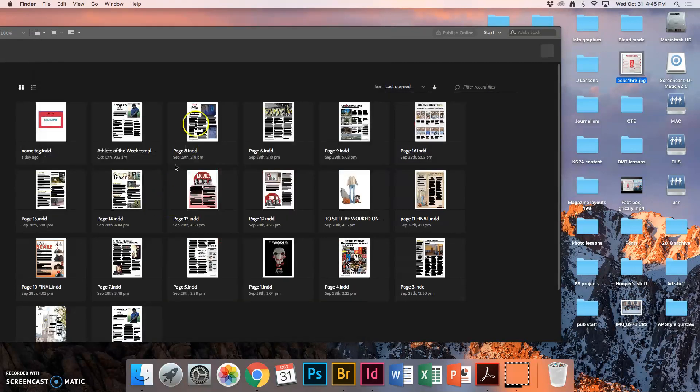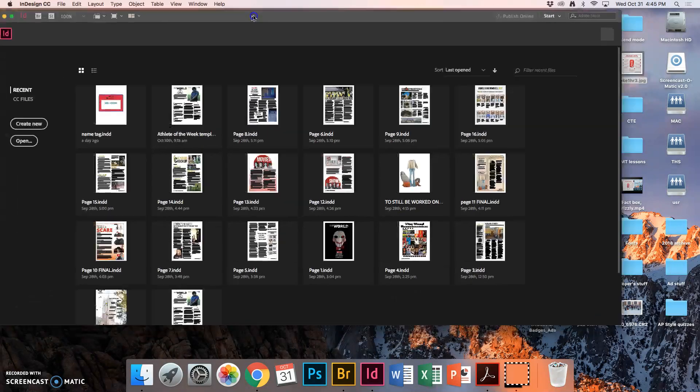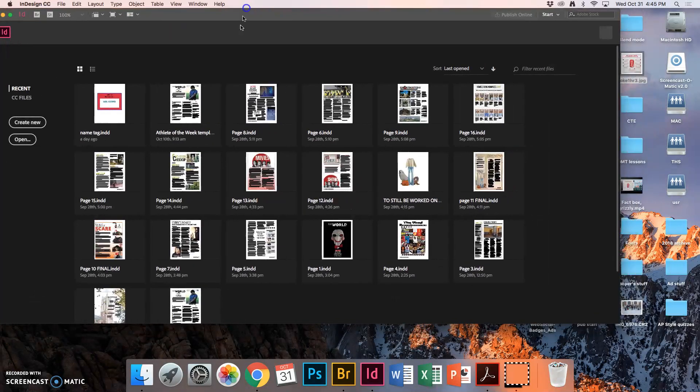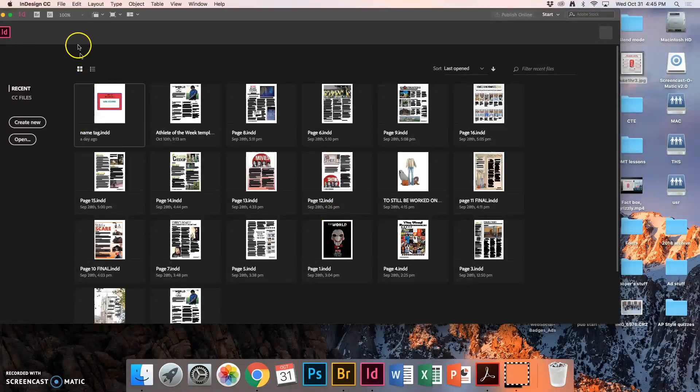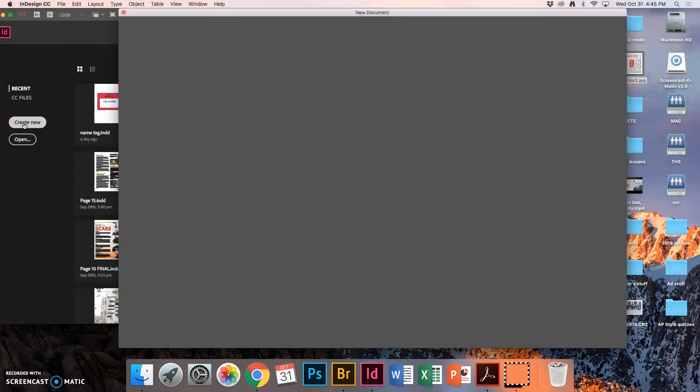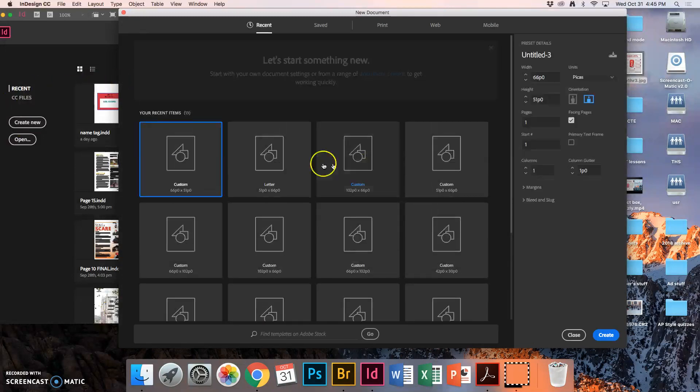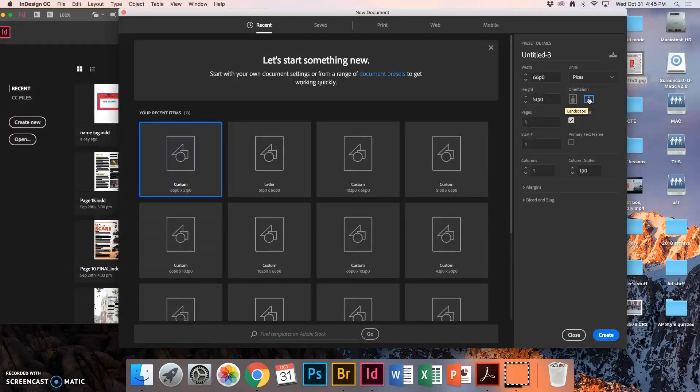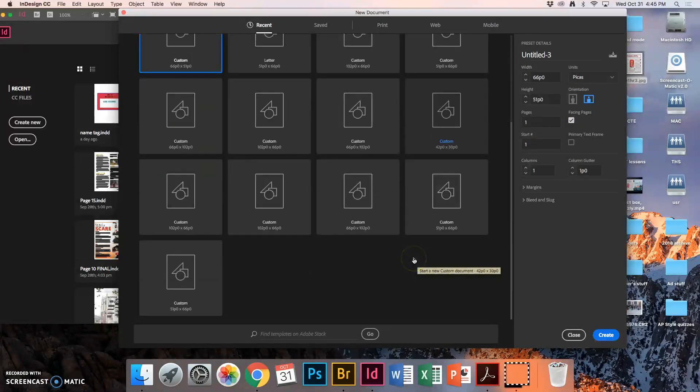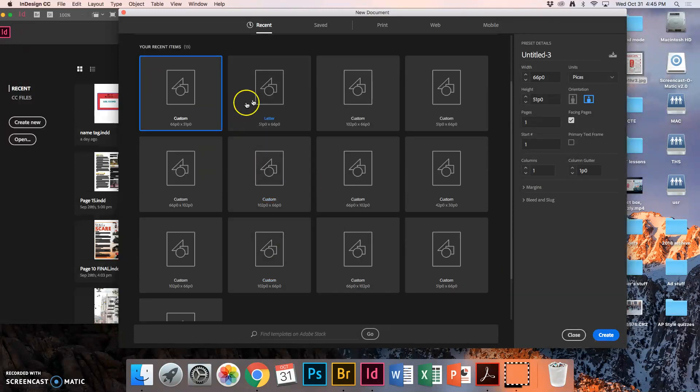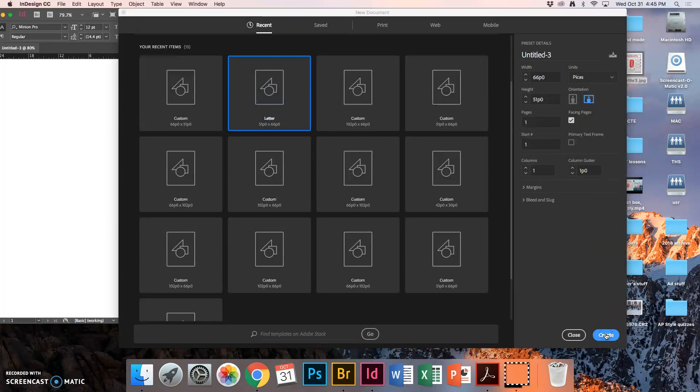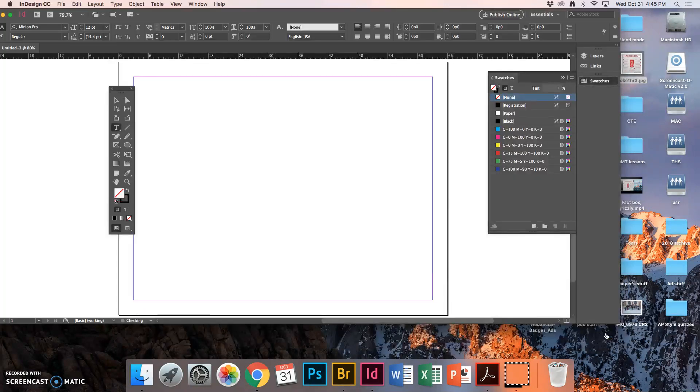So we're going to create something like this. First thing we've got to do, open up your InDesign. It's the pink box on the bottom, ID for InDesign. And once it opens, we're going to create new. For this one, I'm going to change my orientation to landscape so that my paper goes the long way. For this one, it could just be a basic letter size piece of paper. And we're going to make that landscape.